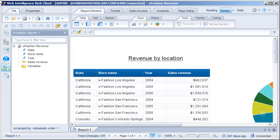In this example, we're using Web Intelligence Rich Client, and the product and preferred viewing locales are currently set to English. The document does not have the permanent regional formatting option turned on, so we can change the preferred viewing locale to control how dates and numbers appear within the document.